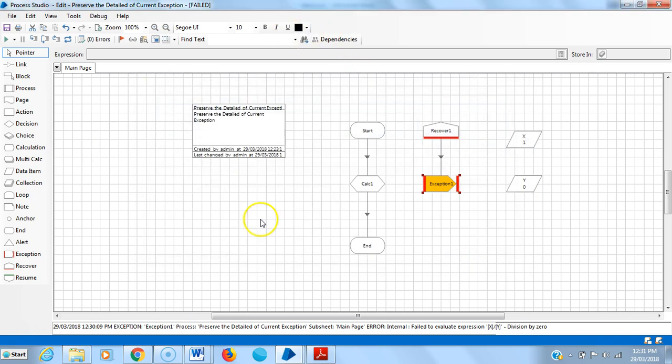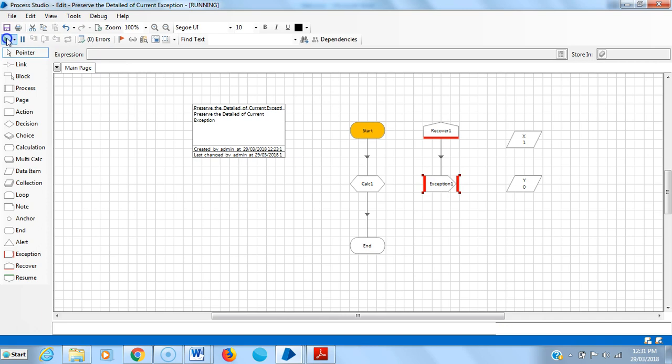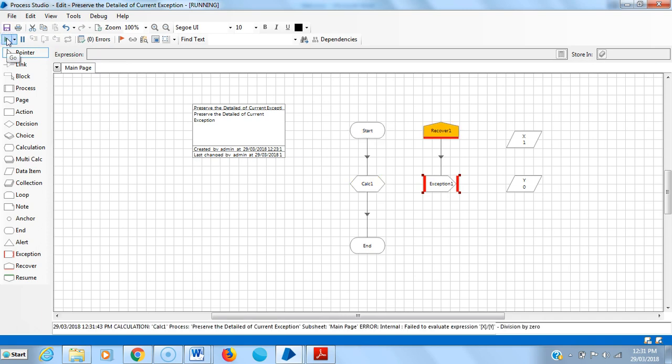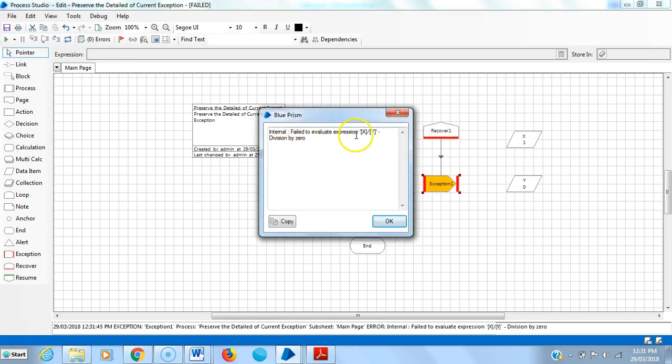Let me run the process once again. You can see the whole exception, the earlier exception X divided by Y, division by zero. It's still alive. Thank you.